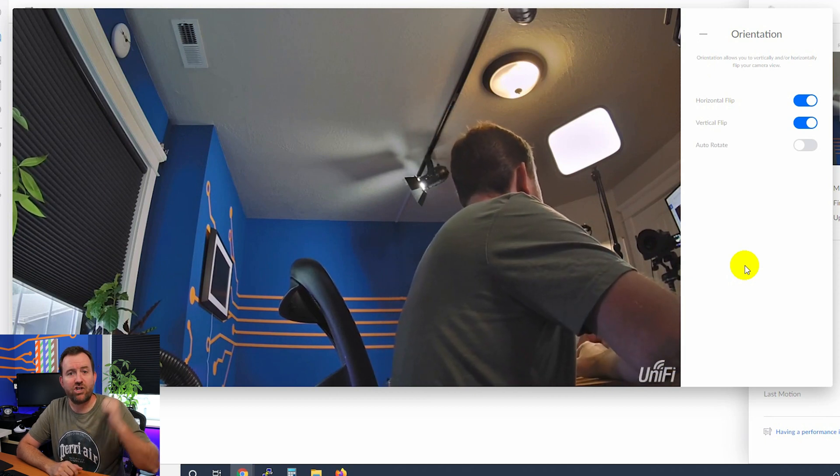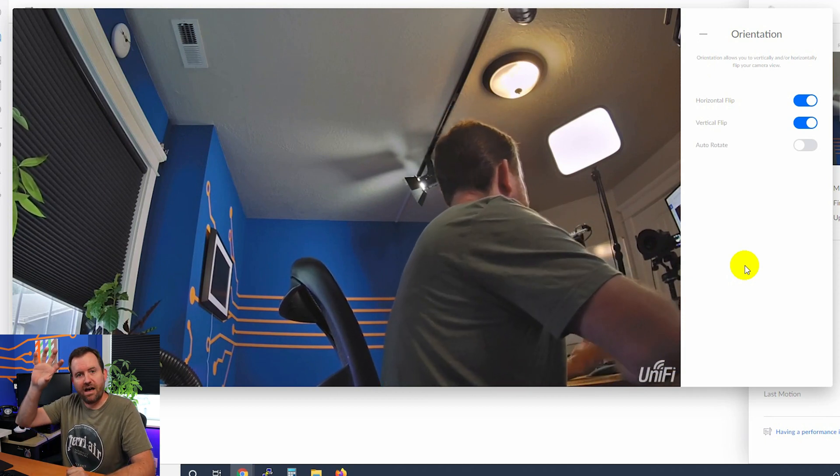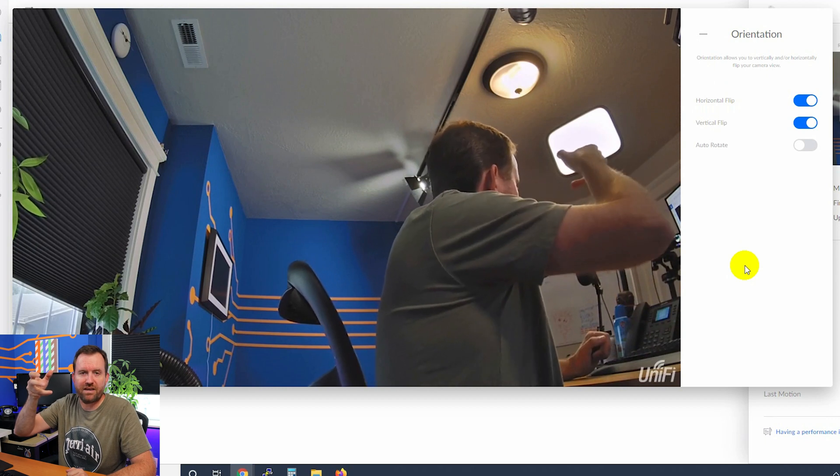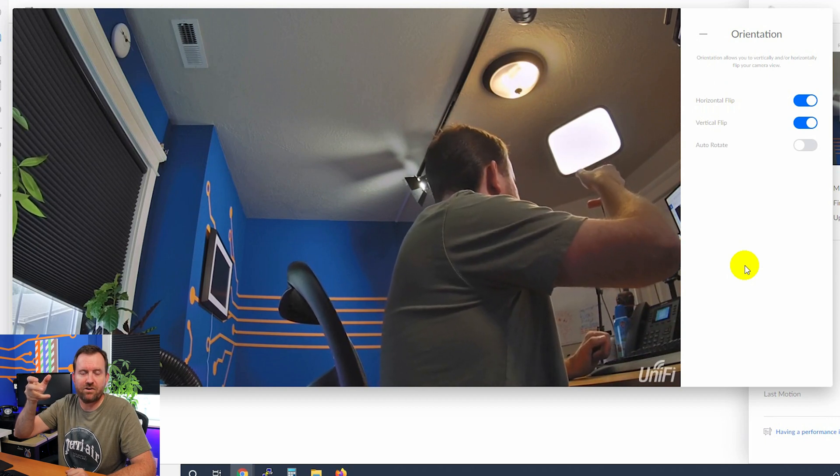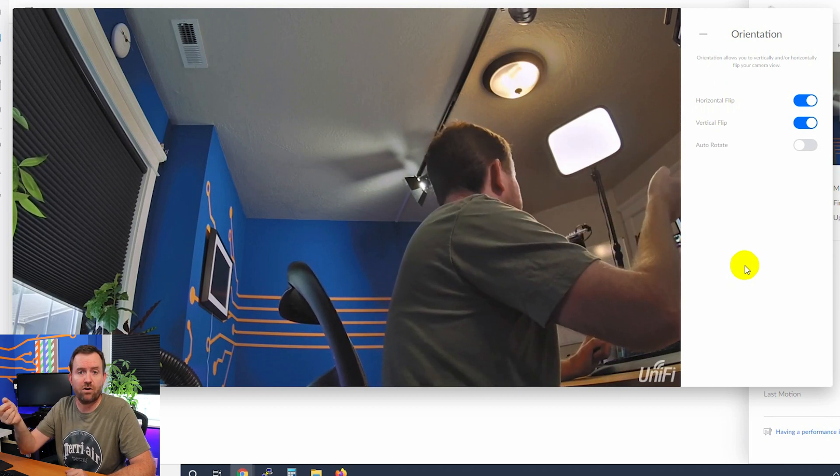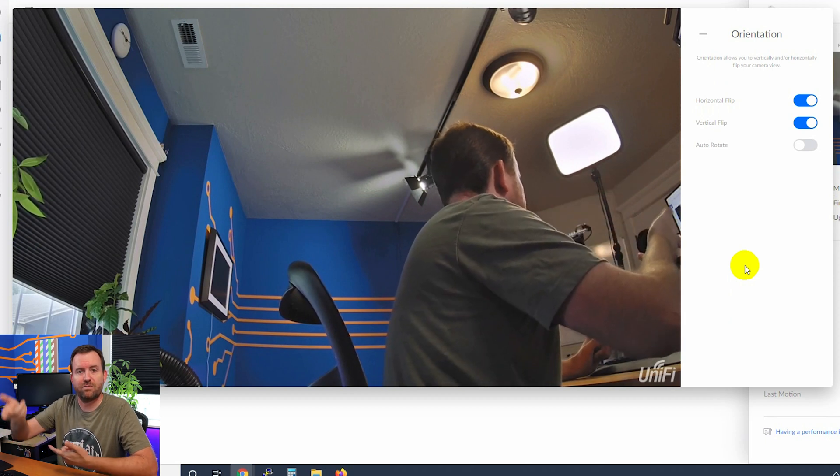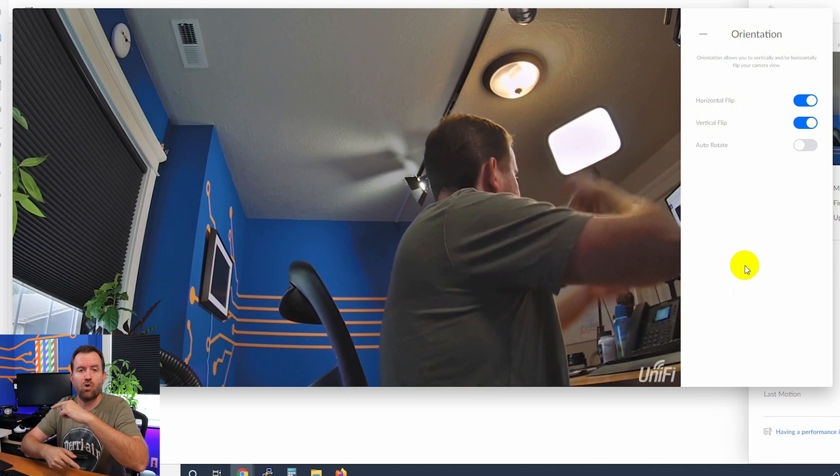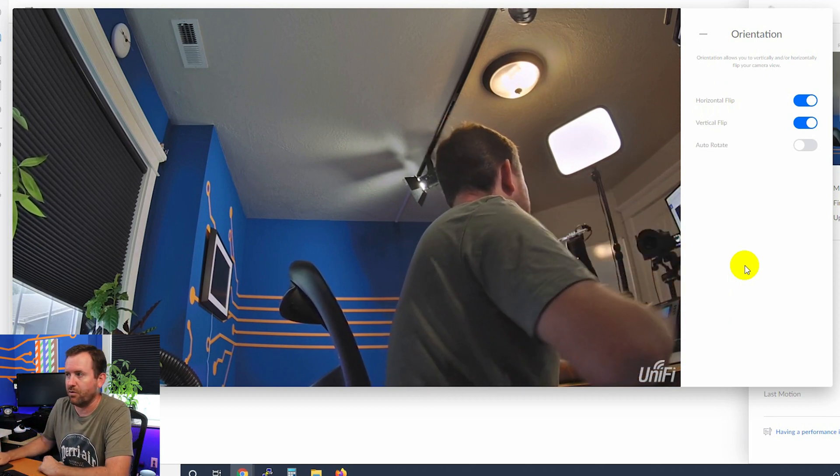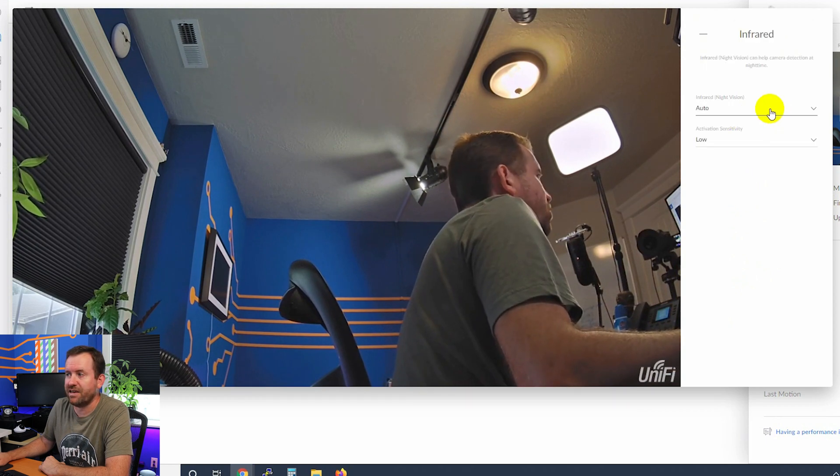So essentially you can have this camera kind of oriented whichever way you want. Something like the G3 flex, for instance, has a mount where you might be mounting it upside down. And then you can come in here and just leave it on auto rotate or manually set it up so that it's rotated either horizontally or vertically.